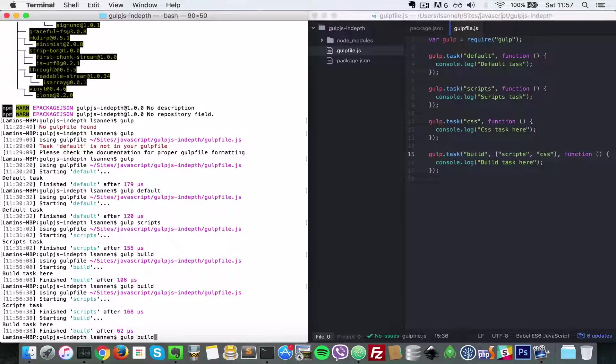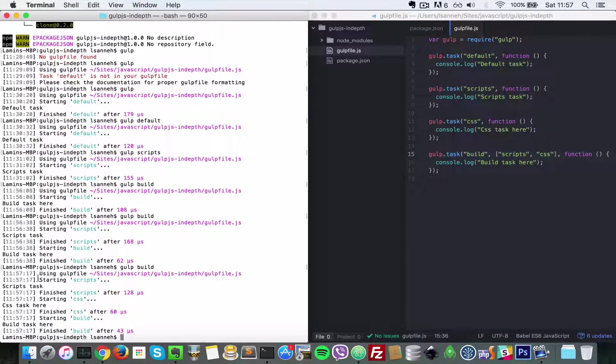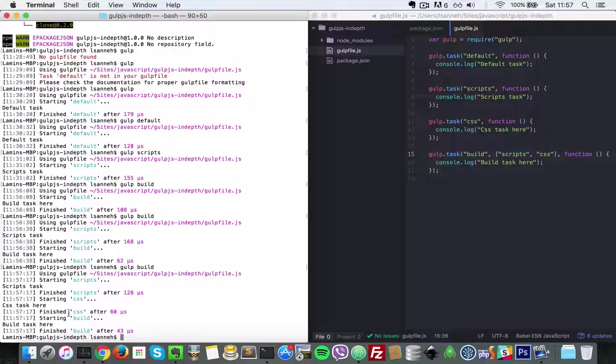So let's do gulp build, and as you can see after gulp build, starting scripts, scripts has run, starting css, finish css, and then that's when it runs the build.